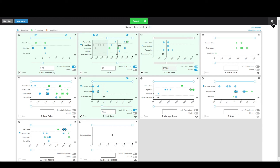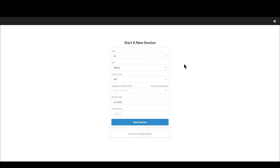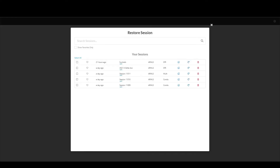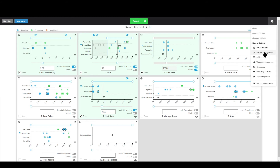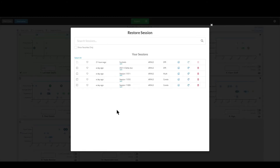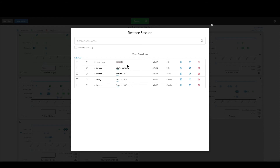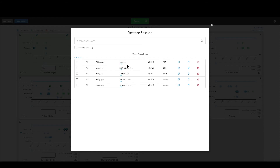Let's go back into the session management screen. You can get there by going to the entry screen and clicking Use Existing Session, or from anywhere else you can click the gear icon and click Session Management. From here, you can also change the name of your session by clicking Edit.